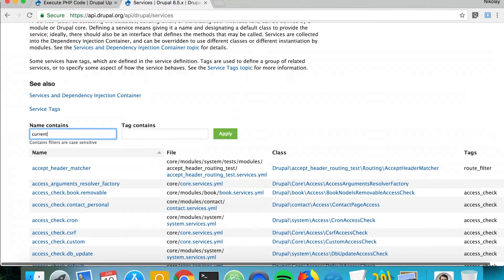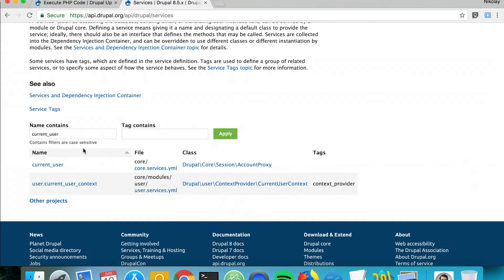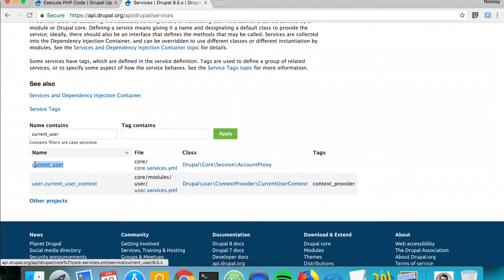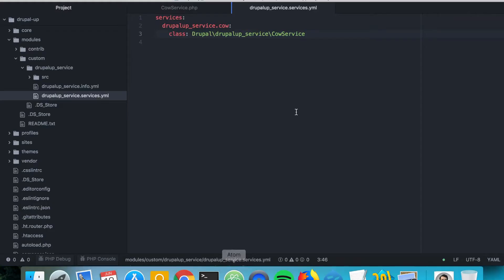There's a very nice page from api.drupal.org where we can search for all the services from Drupal core. So we need the current user service, and there it is. In order to inject the current user service, we have to copy this bit, and inside of the services.yaml file,